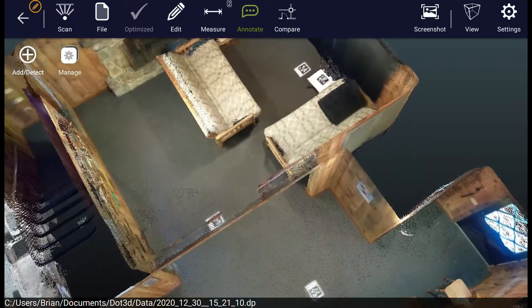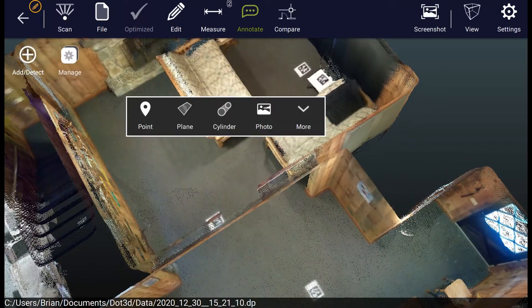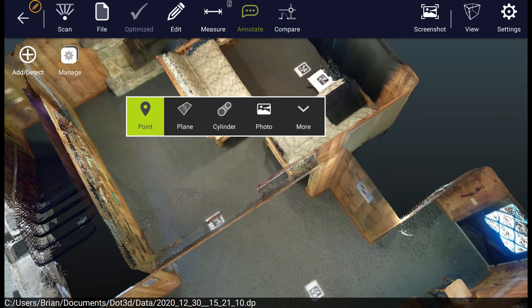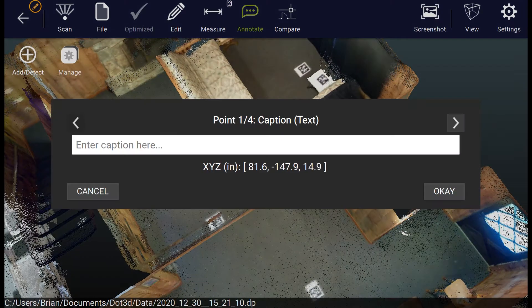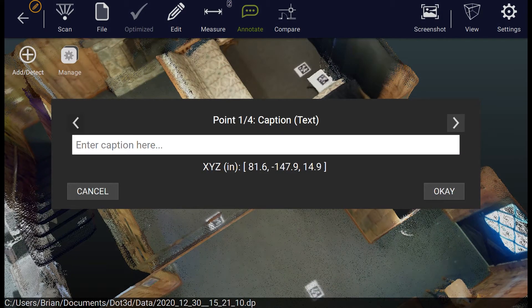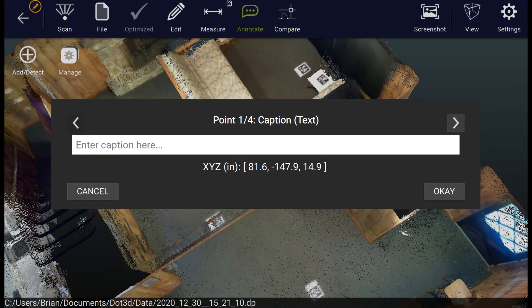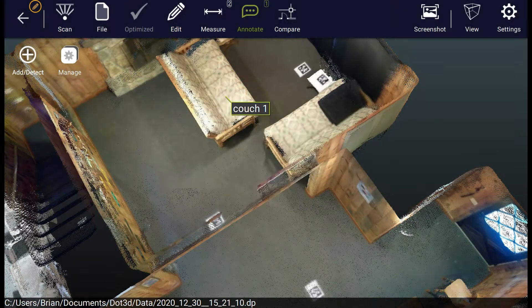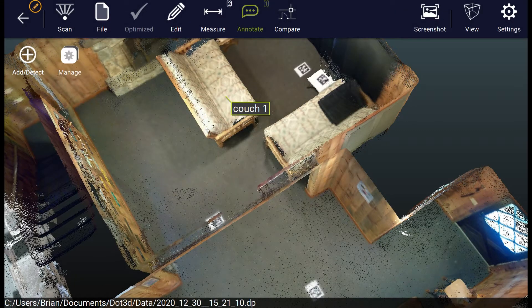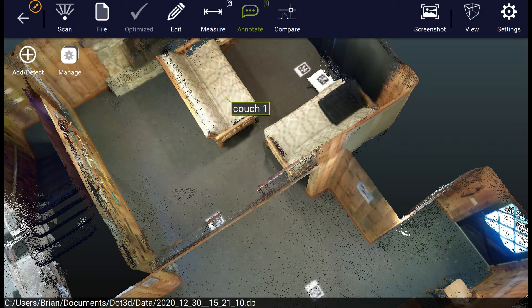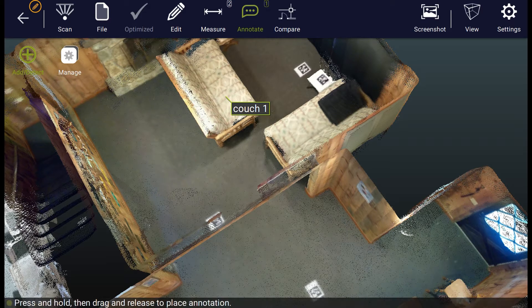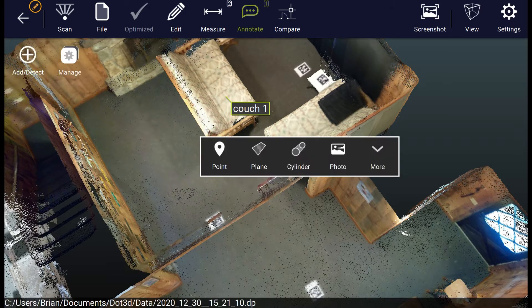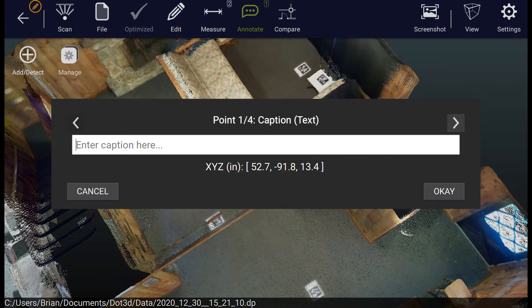Lastly, we also have the annotation capability. As a quick example, I'm going to add a note to each of the pieces of furniture in this room, calling this couch 1, and just with the tap of your finger or the click of a mouse, calling this couch 2.